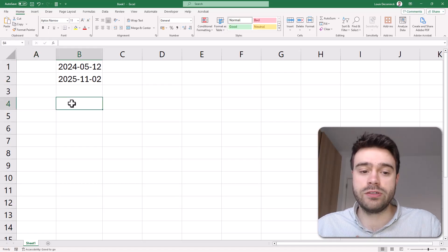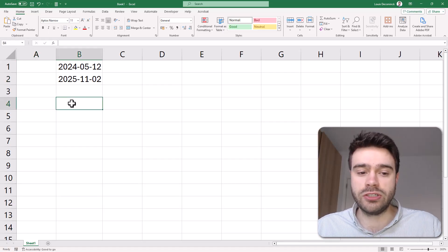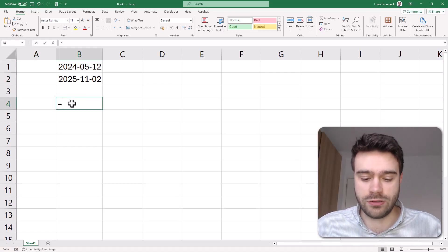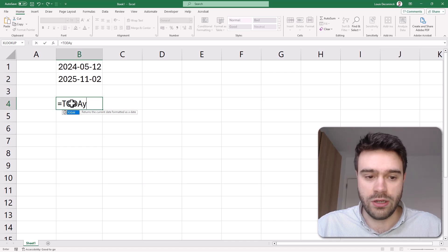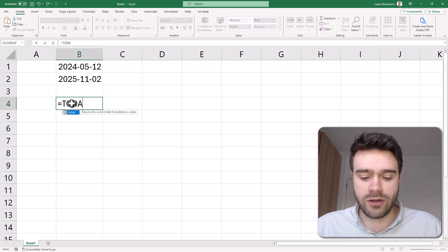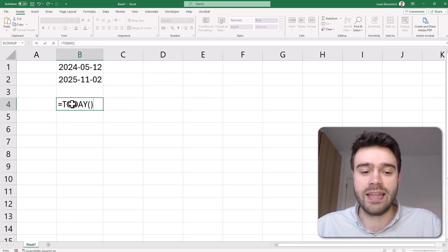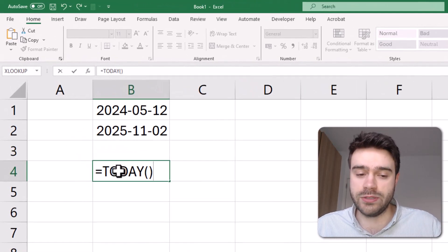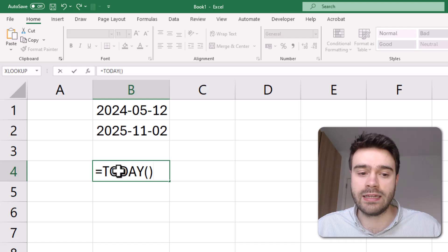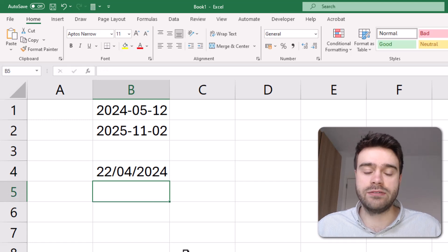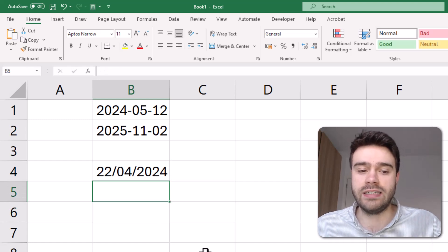The first Excel function we need to know is the TODAY function. The TODAY function does not take any arguments. You just write it like this and the result is today's date.